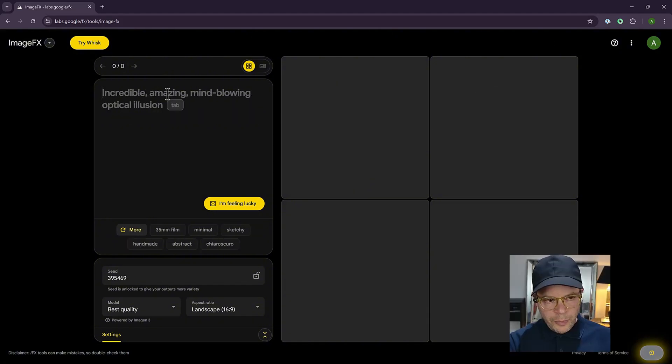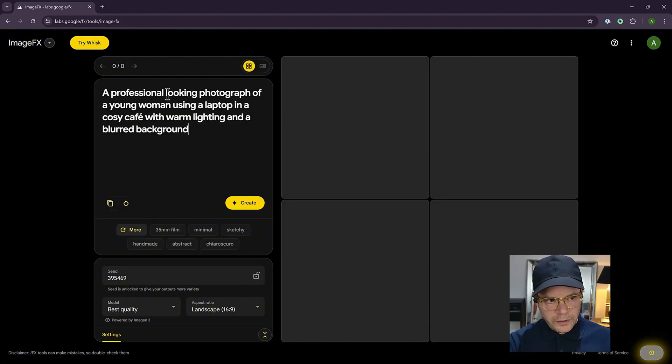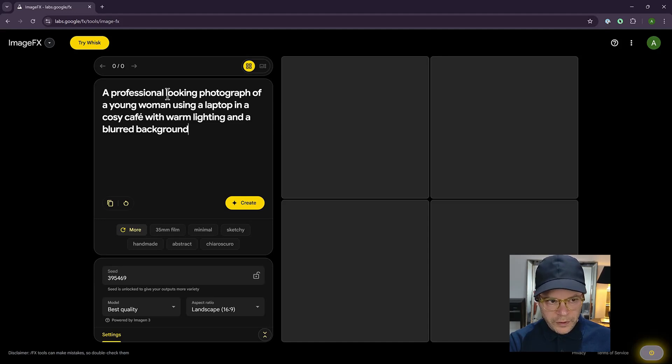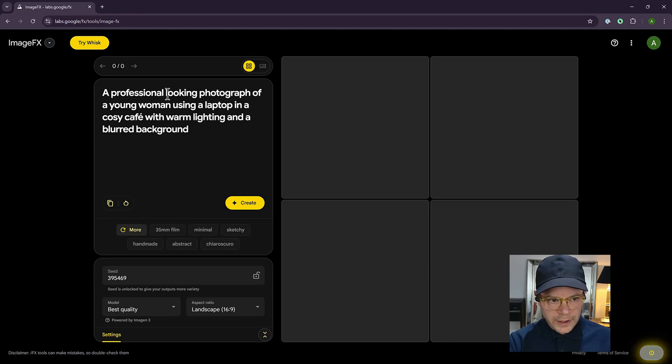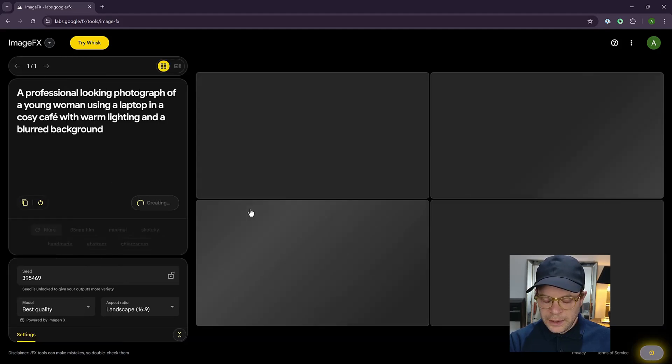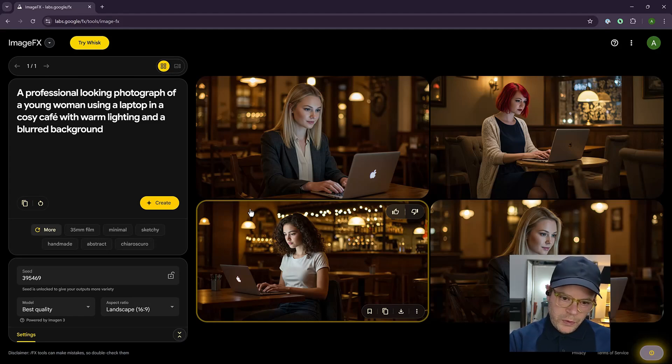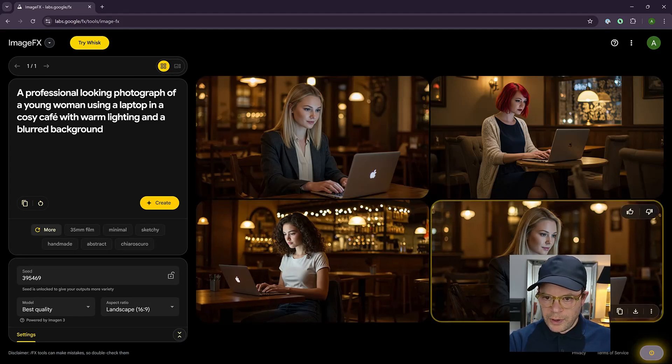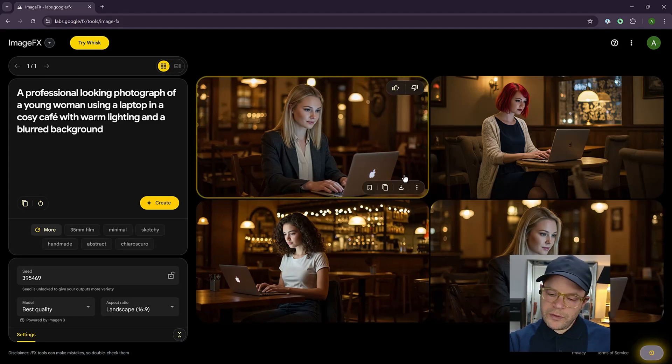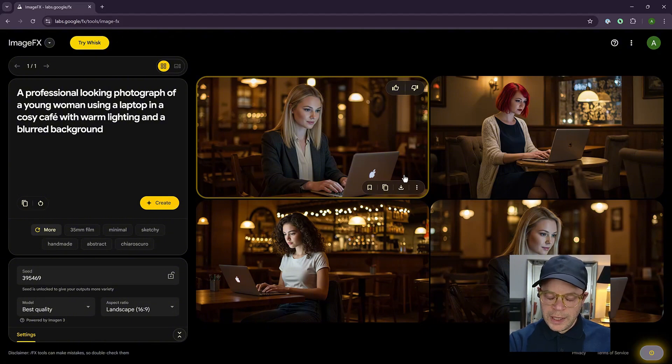So let's try a prompt that's more descriptive. In this one, we say a professional looking photograph of a young woman using a laptop in a cozy cafe with warm lighting and a blurred background. Let's see what it comes up with. So we have some quite good results. We actually have two matching people that's quite unusual. Sometimes it will do images that have two people with the same faces.